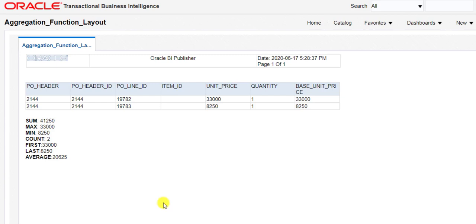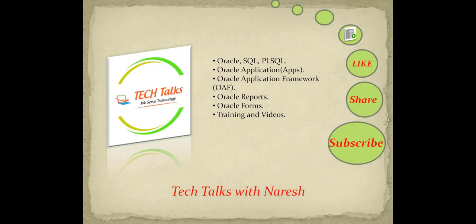You can also schedule the same report using the scheduler. How to schedule this report using the scheduler I already specified in my last video — you can check that. In the next video we are going to see arithmetic operations in Oracle Fusion BI reports. If you like this video don't forget to like, share, and subscribe to my channel Technical Talks with Naresh to get more videos on Oracle SQL, PL/SQL, Oracle Application, OAF, and other technologies. Thank you.